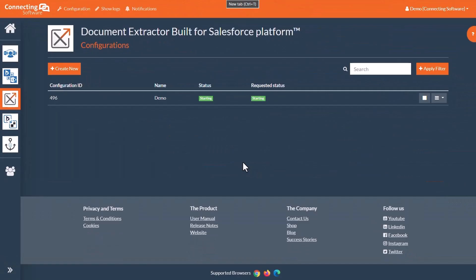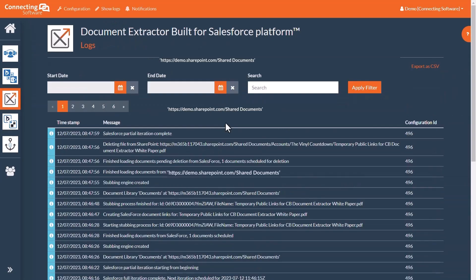Bear in mind that this is all customizable to the user's preference. If for some reason your files are not transferring over to SharePoint, it is possible to view what the solution is doing by reading through the logs available on the Document Extractor dashboard.